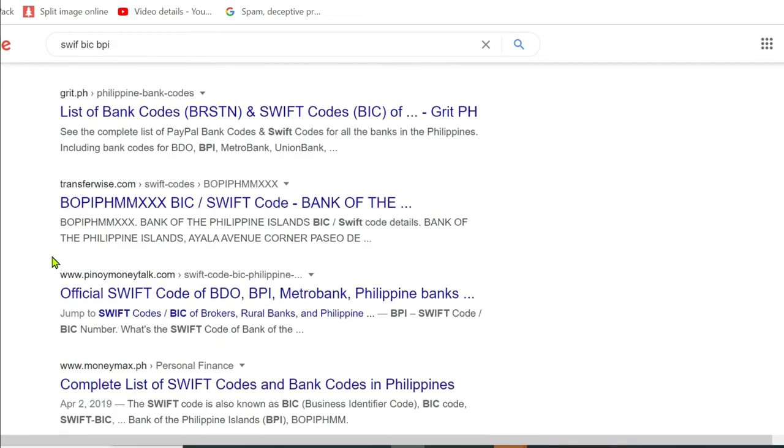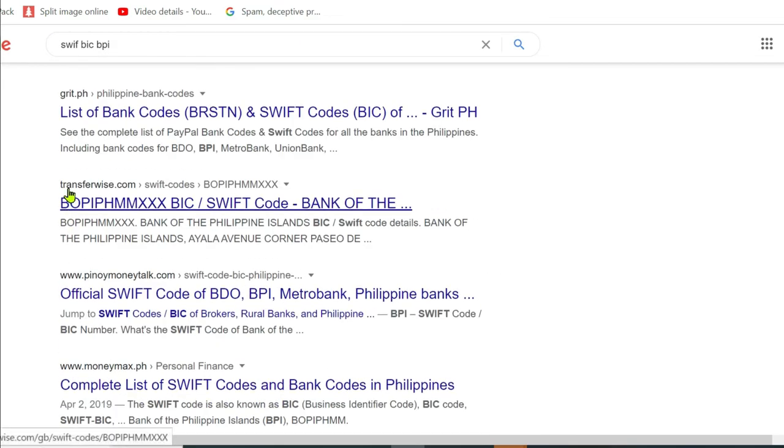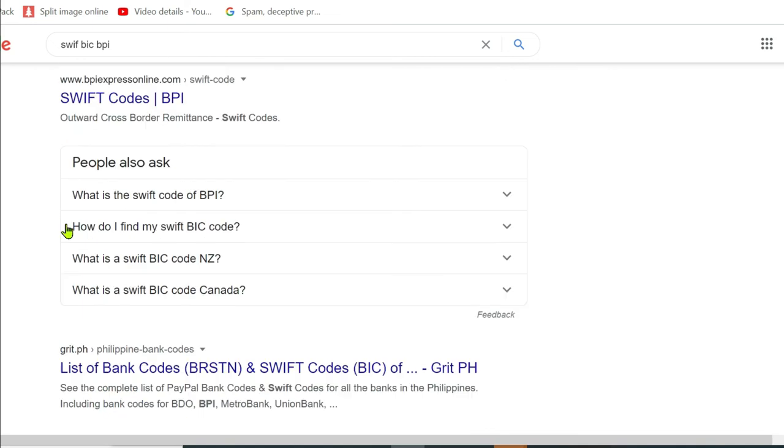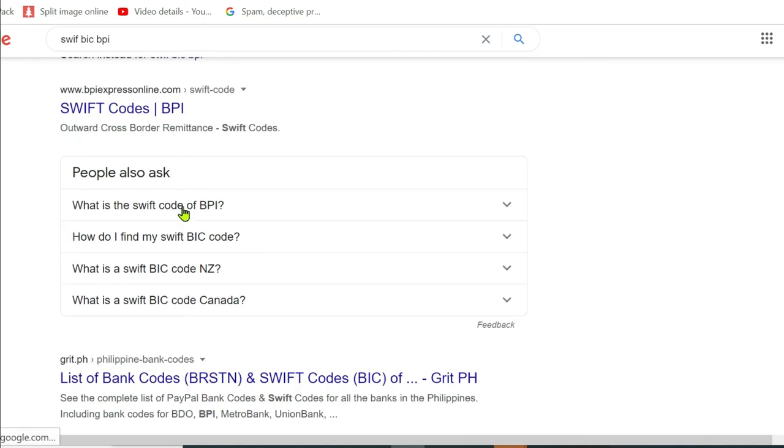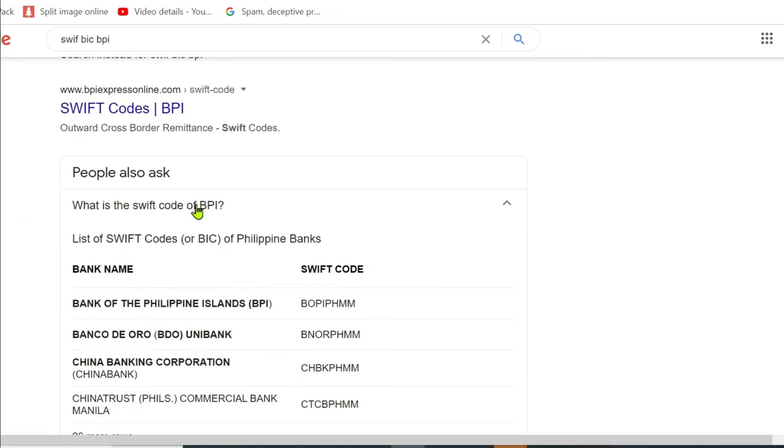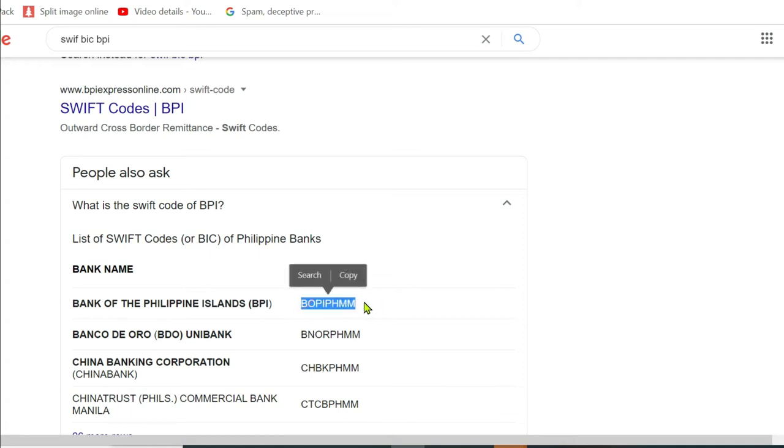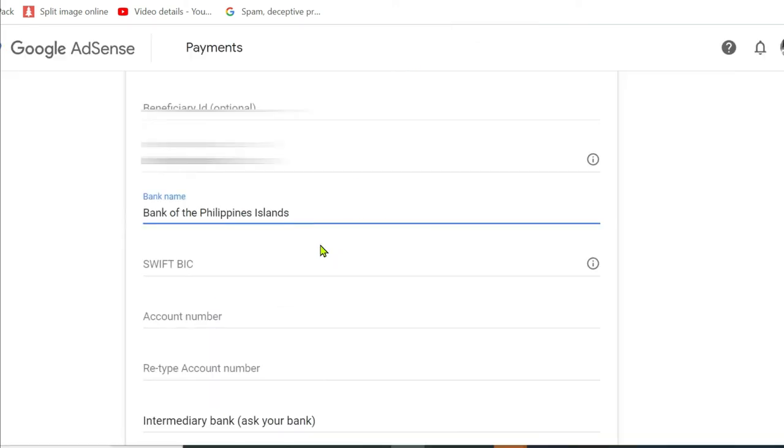And as you can see, here is the Swift BIC or Swift code of BPI. So let me just copy that and paste it right here.